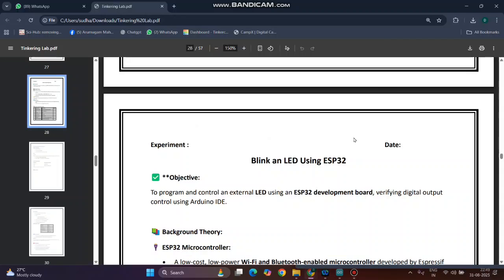Hello everyone. Today we are going to see Experiment Number 7. The experiment title is Blink an LED using ESP32. The objective of the experiment is to program and control an external LED using ESP32.